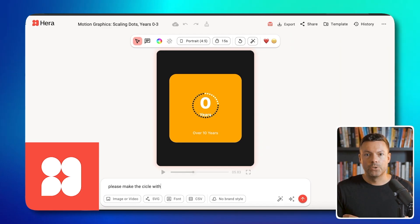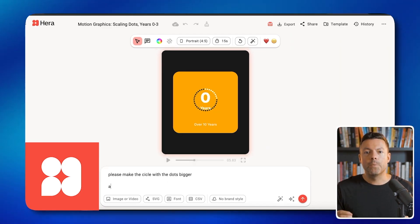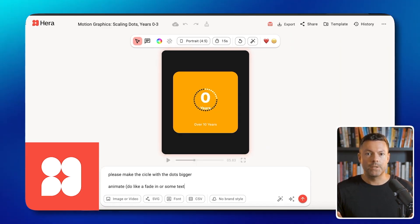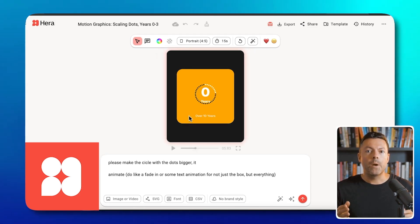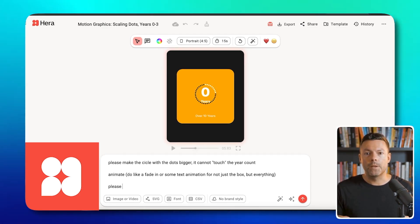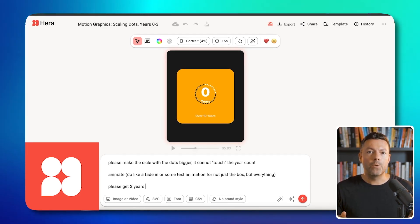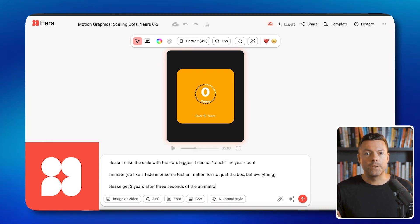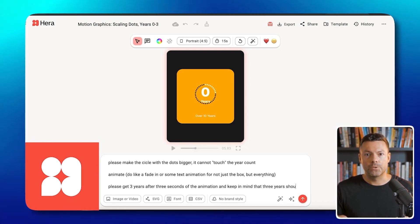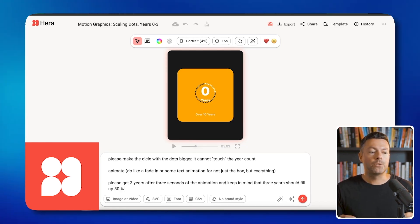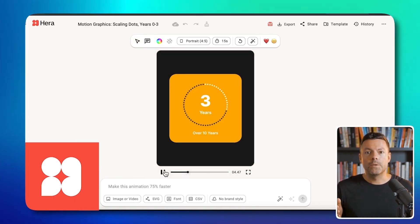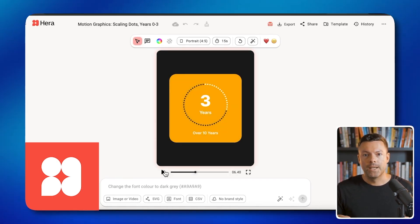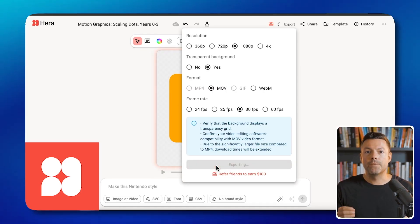Let us look at this. Please make the circle with the dots larger. Add movement like a fade in or some text animation for not just the box, but everything. I also want it to reach three years after three seconds of the animation, and three years should fill 30% of that circle. Okay, perfect — let us watch this. I think we succeeded. Export video.